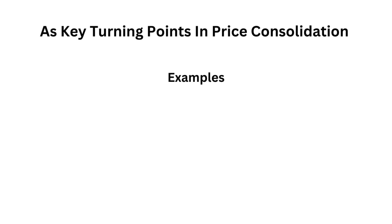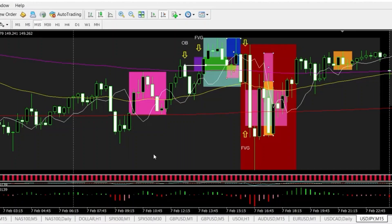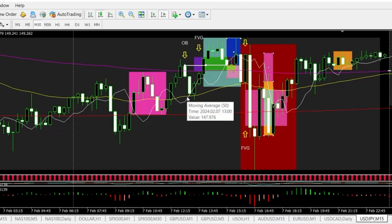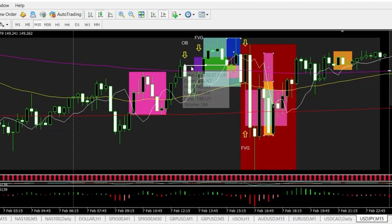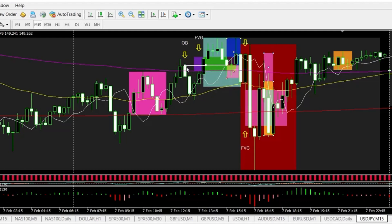Here are some examples of using order blocks inside of fair value gaps as key turning points in price consolidation. Here we have consolidation on the USDJPY. During a London session, a large order block was created on the 15-minute chart, and then another order block was created. Price continued to reach up — this could be considered the three-drive move that ICT talks about. A fair value gap is created, and it's a good idea to draw a line from the order block through the fair value gap so you know where price is heading. The order block is on the left, the fair value gap is on the right, and price goes beyond the fair value gap and comes back in.